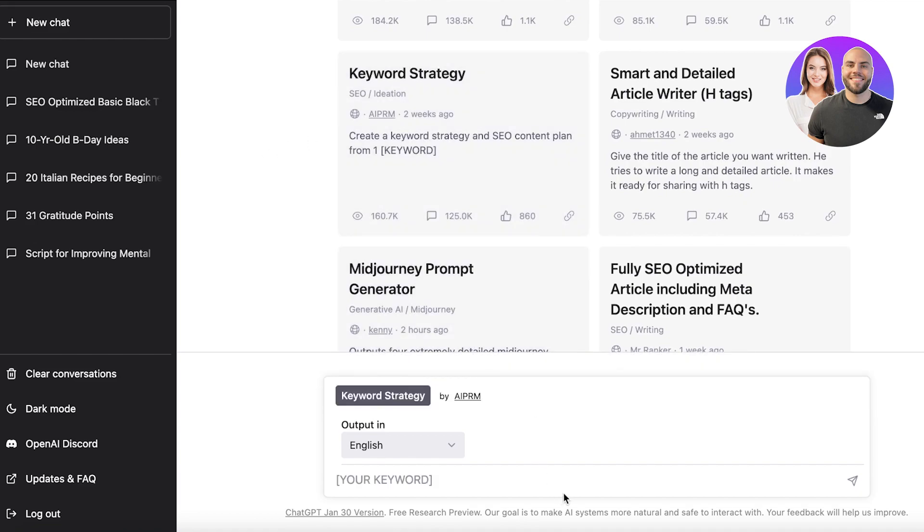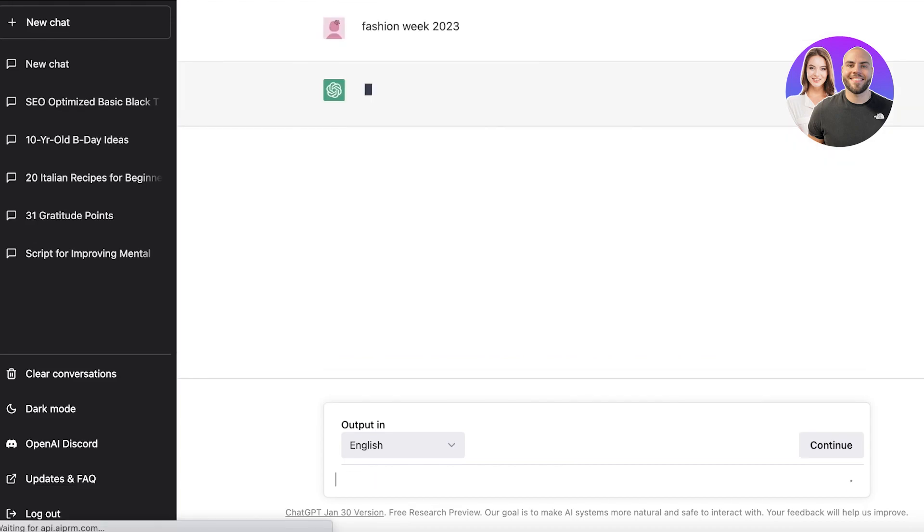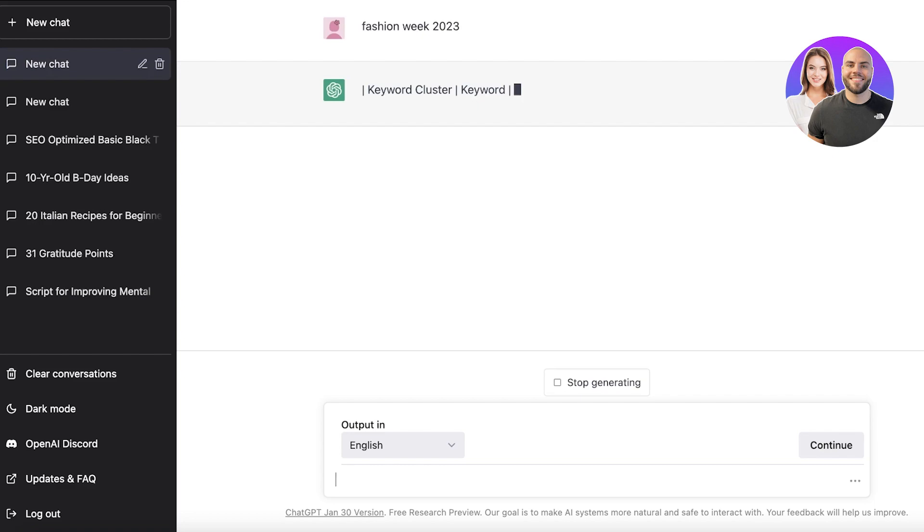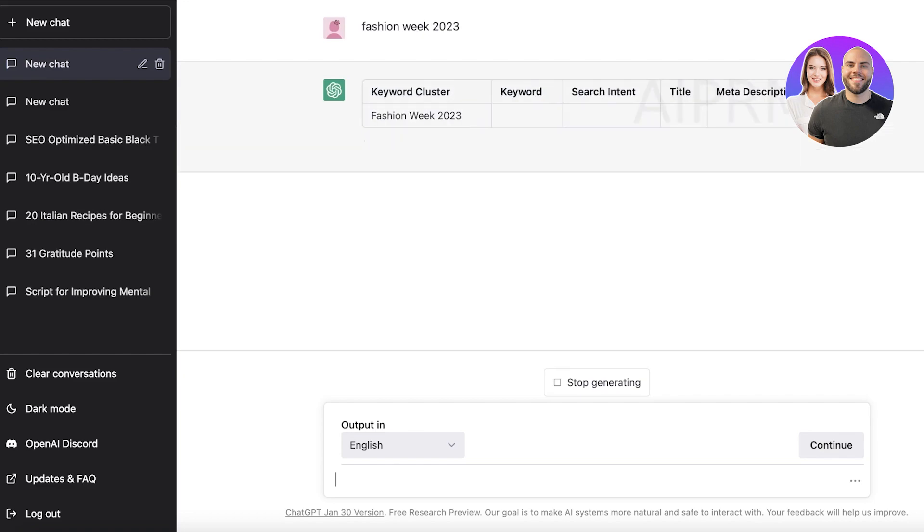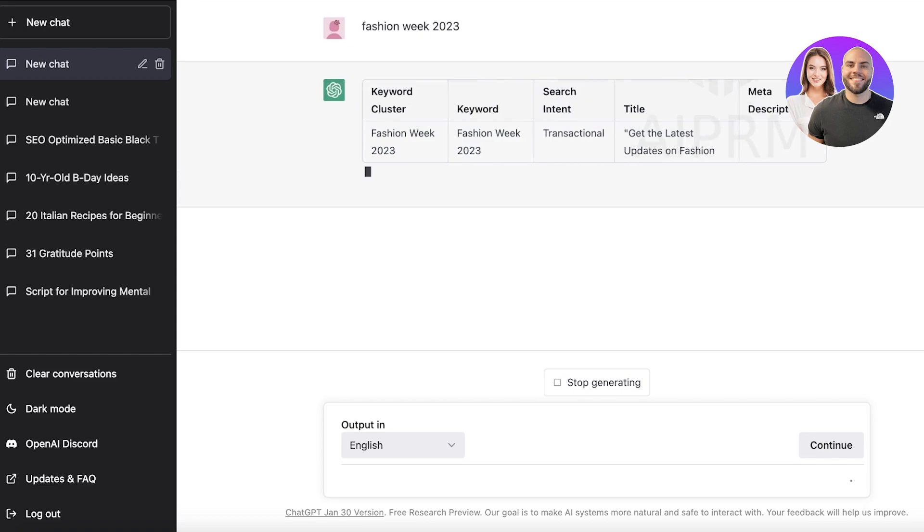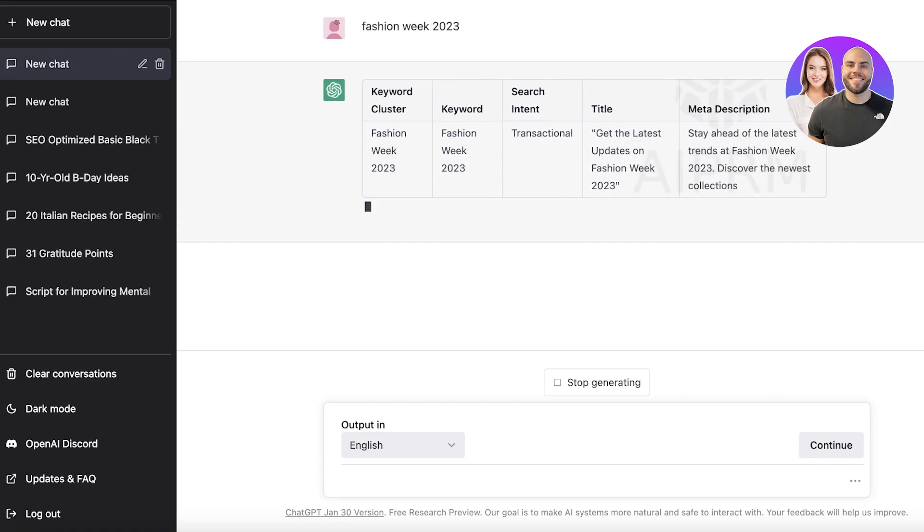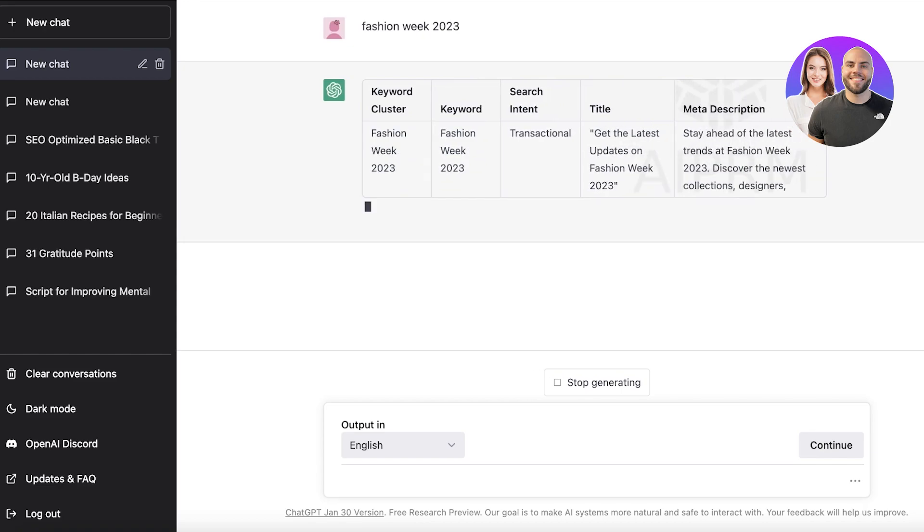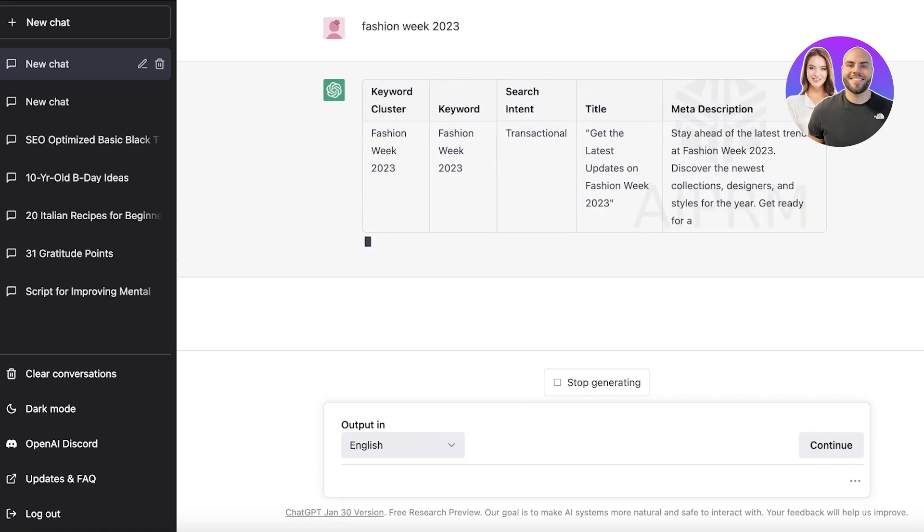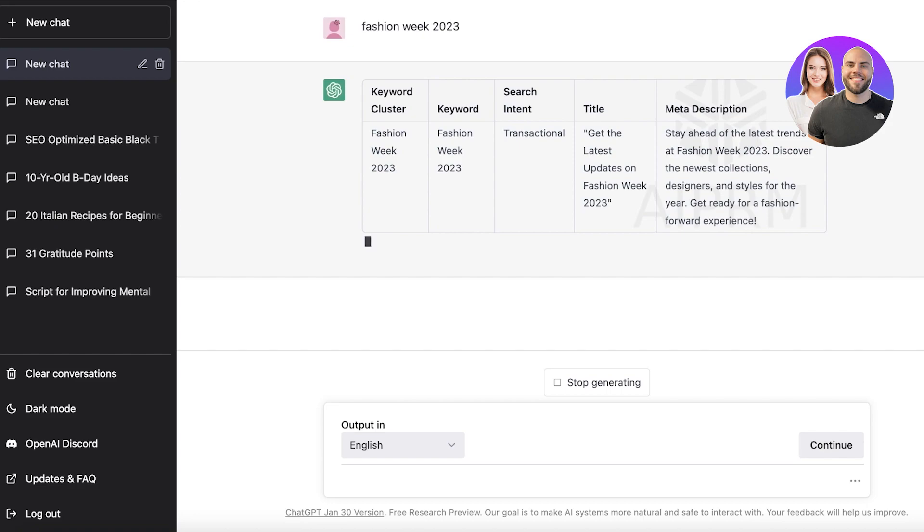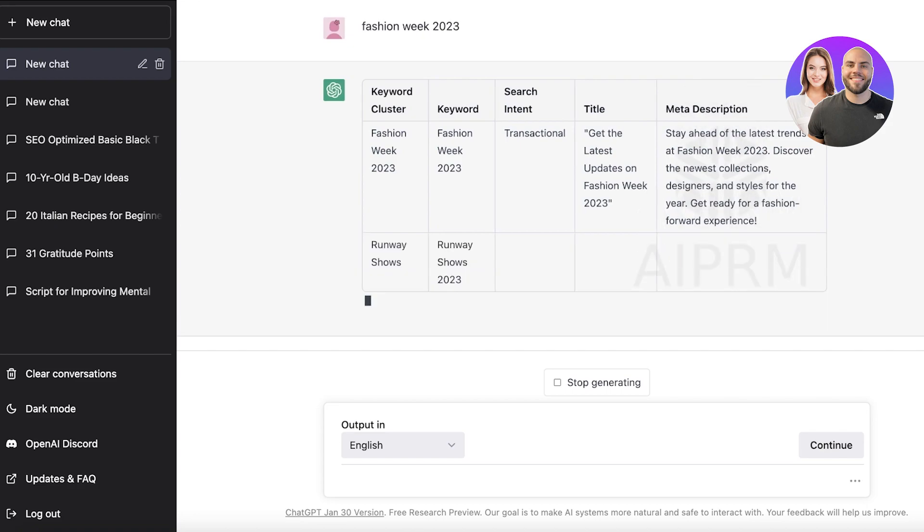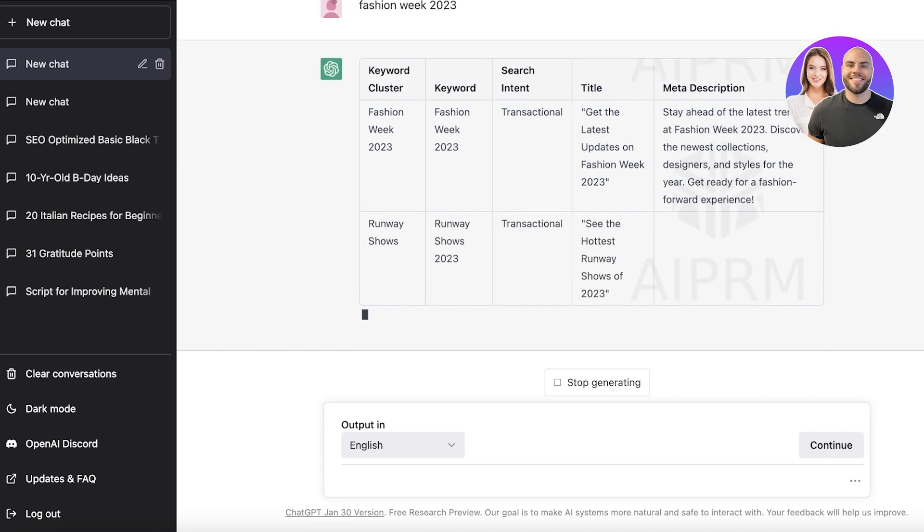Not only that, but let's say if you want to kill your competition and you have a certain keyword in mind, just take that keyword and it will actually show you a good strategy for that keyword. So fashion week 2023, let's say that's the keyword I want to target. Now it's going to give me the keyword cluster, keyword, search intent, title, meta description, and it is going to give me the titles that I should be working on to make sure that my articles are going to rank higher.